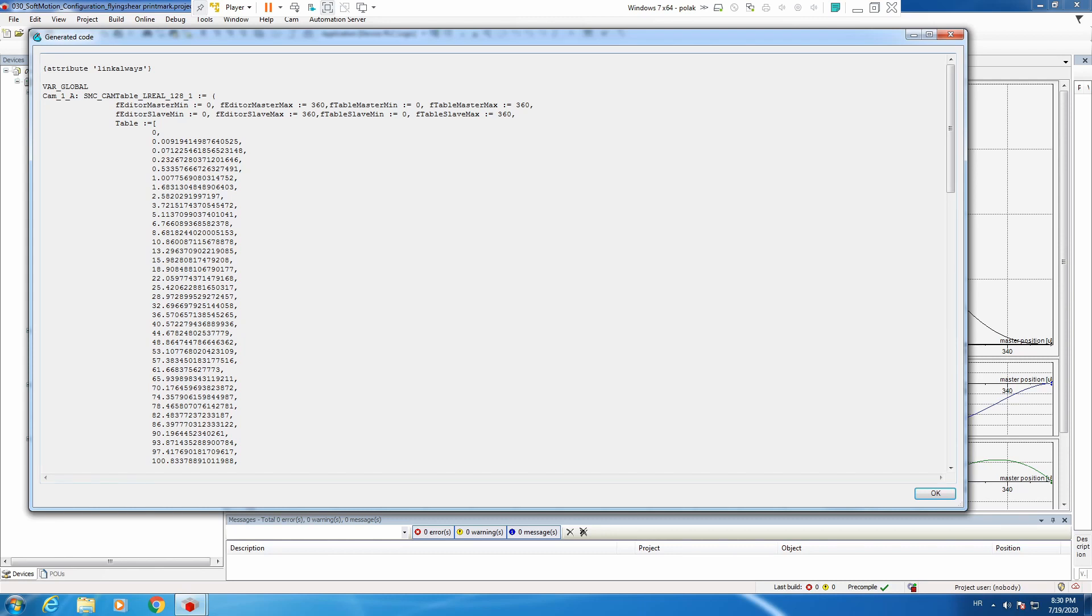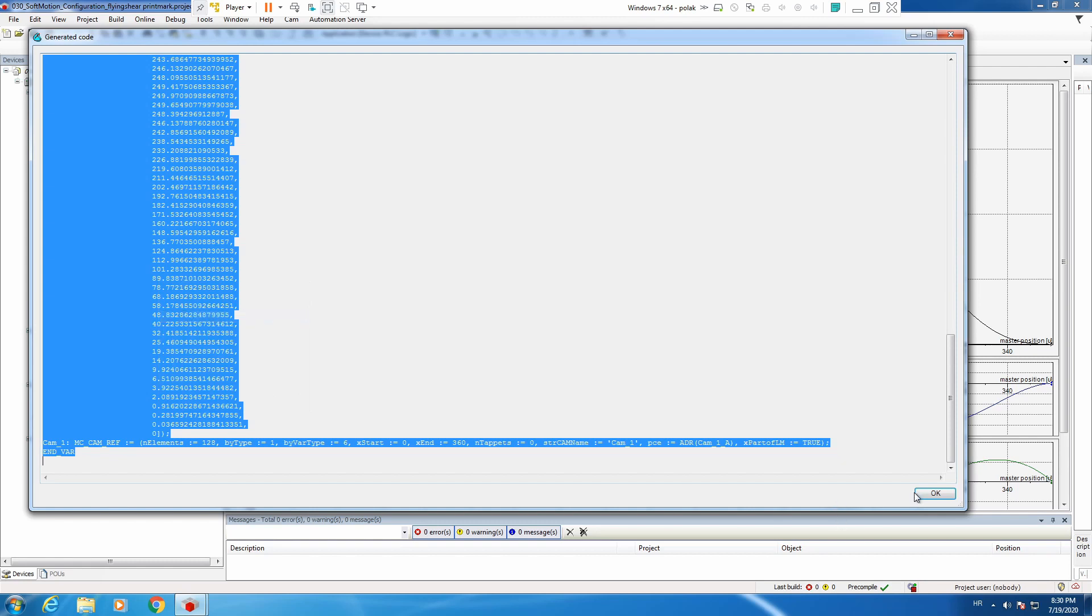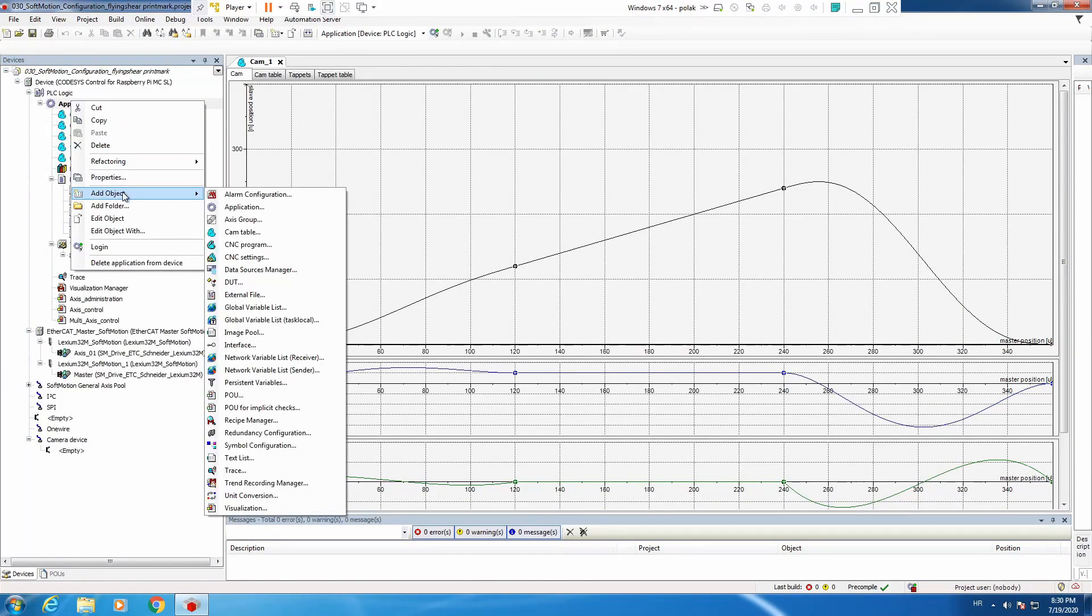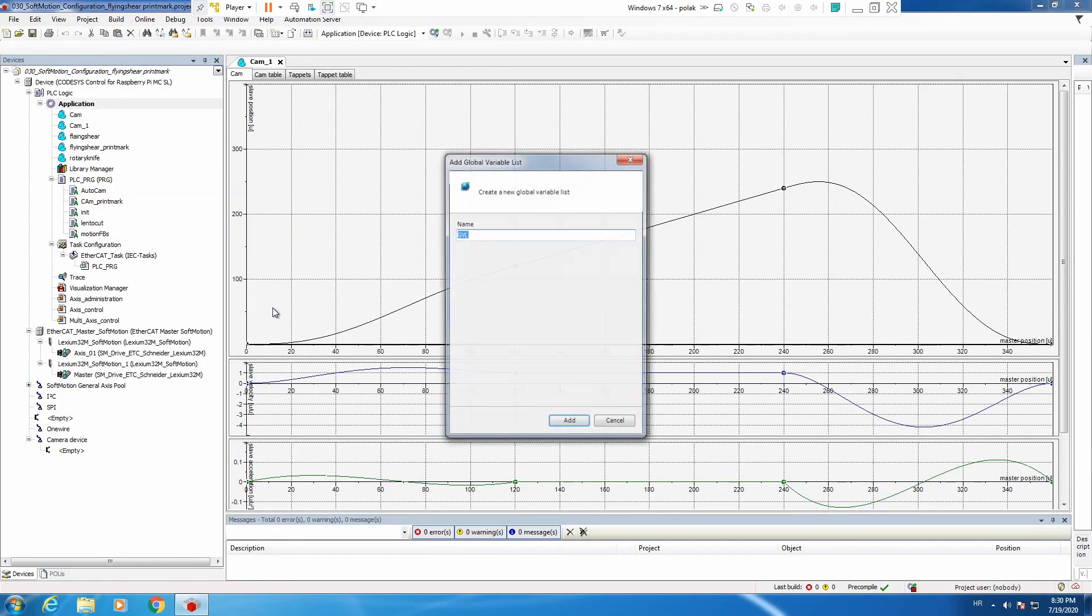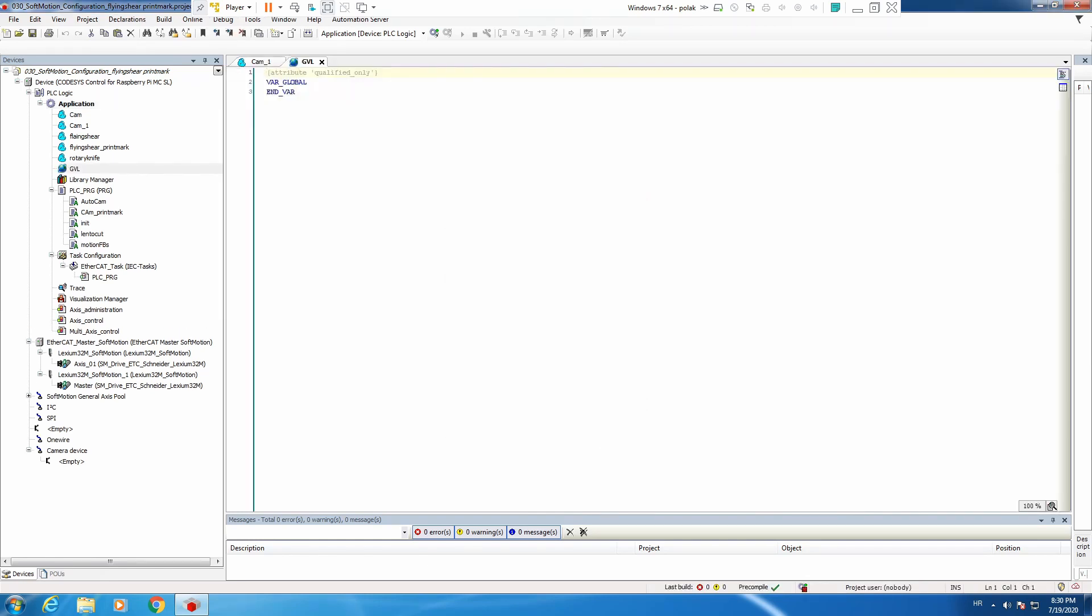So let's select all, right click copy. On application, add object, global variable list. Call it GVL, and we paste.